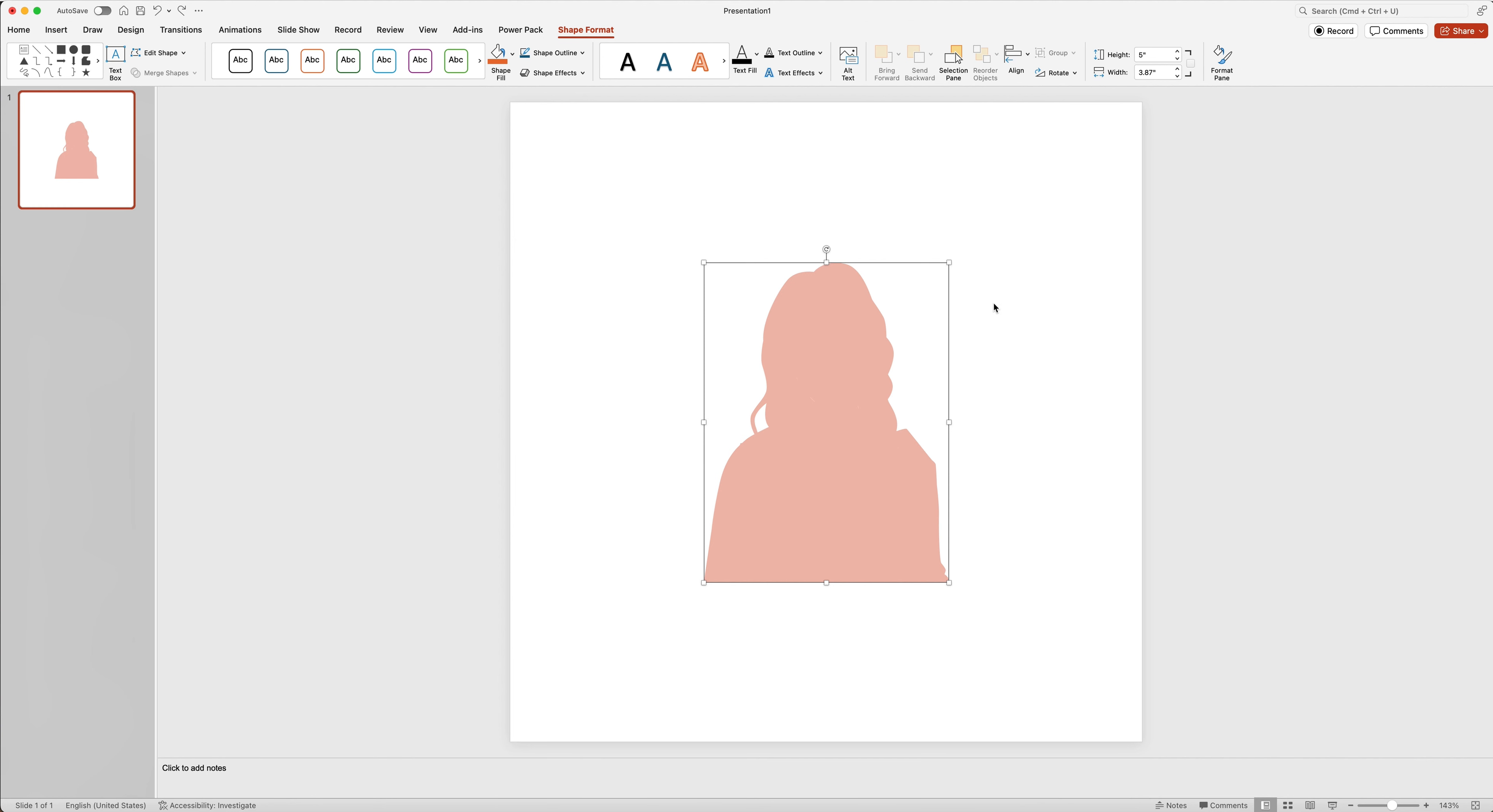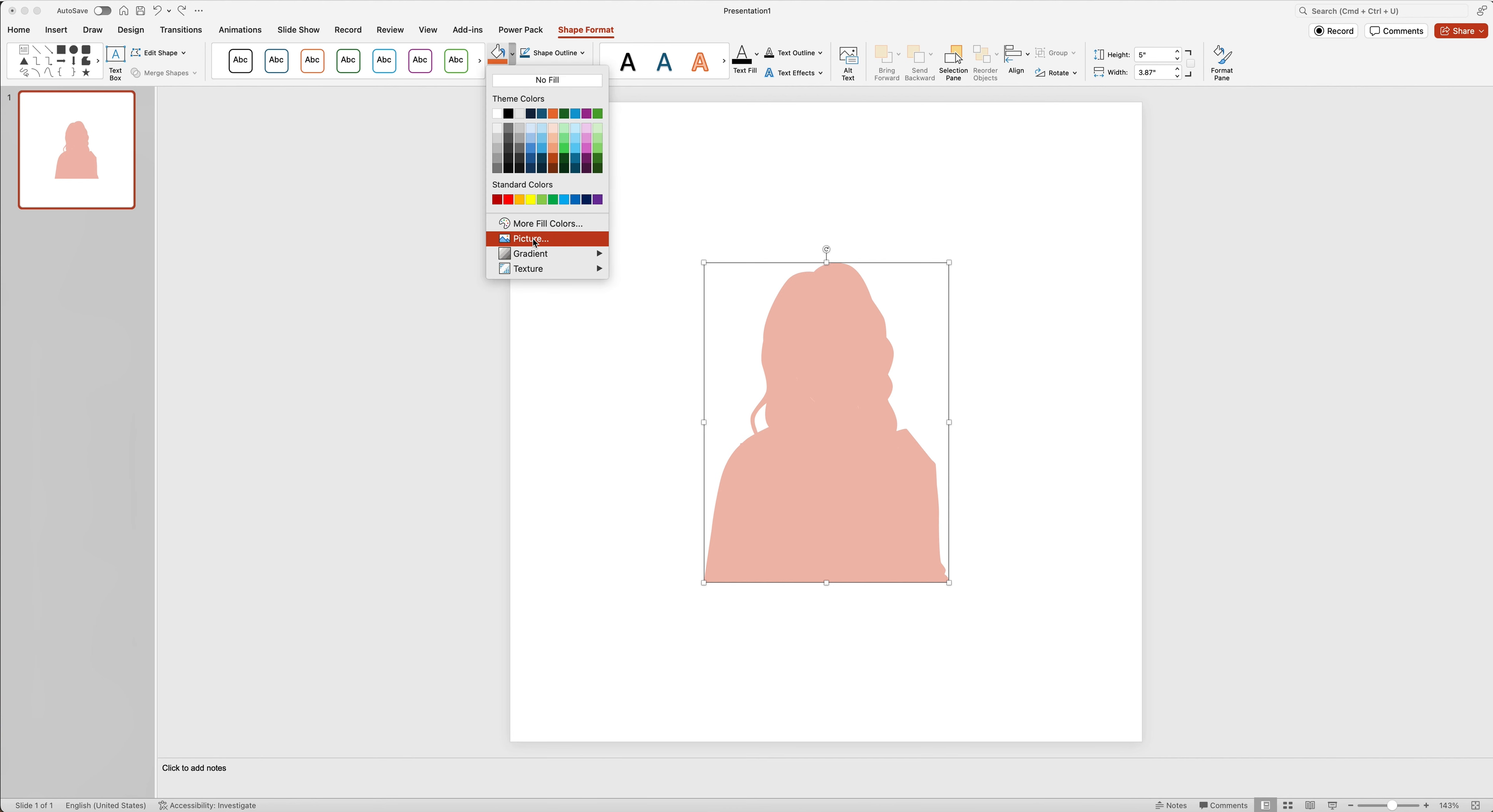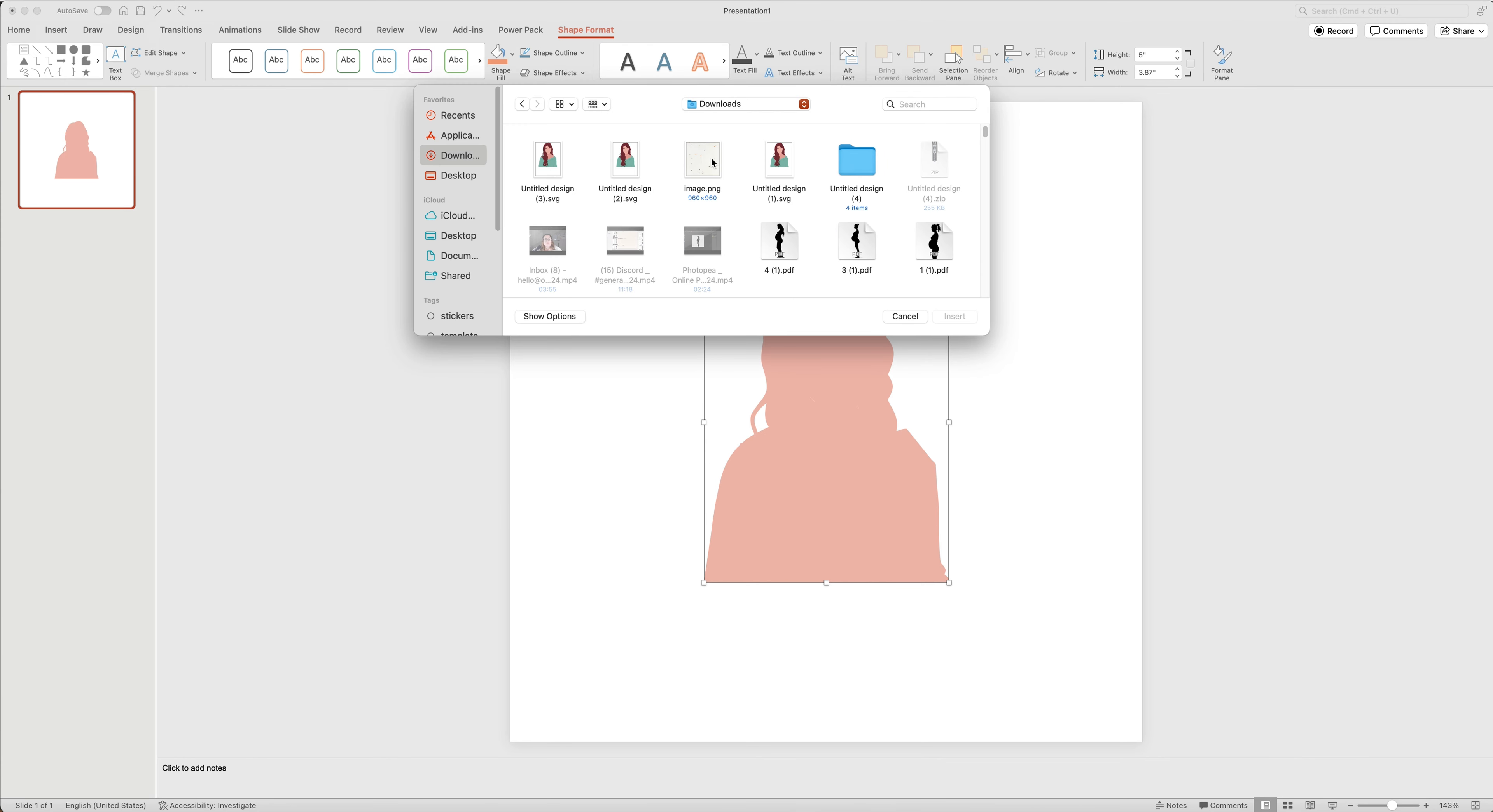All that is left now is in the same tab shape format. We're going to go where it says shape fill. And we want a picture fill. I'm going to click on that.